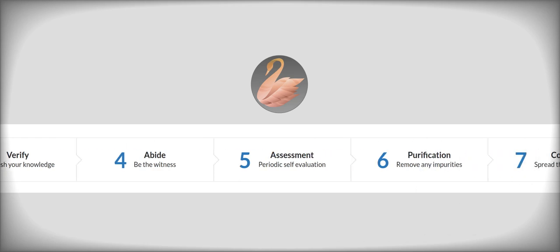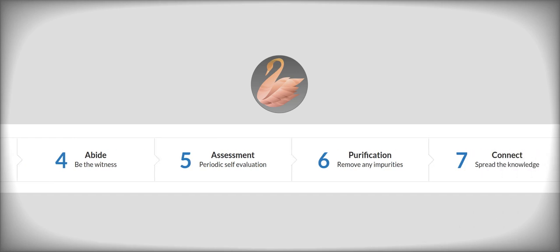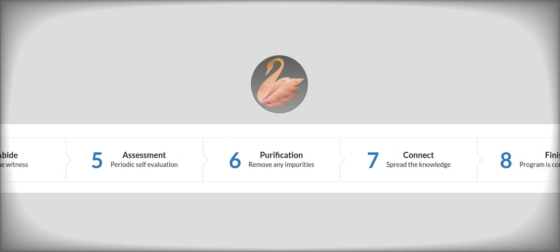If there are problems in this abiding, then you can do periodic self-evaluation, which is stage five. Keep checking whether I am progressing or not. If you are not progressing well, that means there are impurities somewhere, and you arrive at stage number six where we remove any impurities.